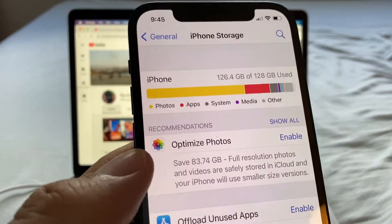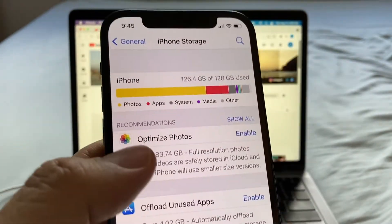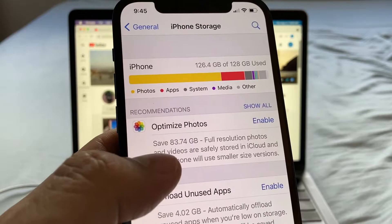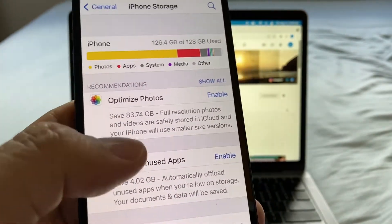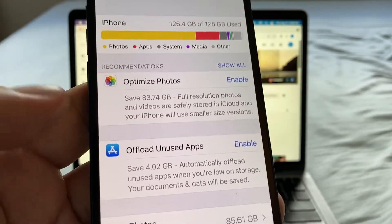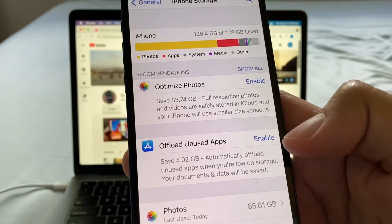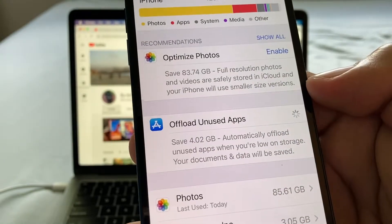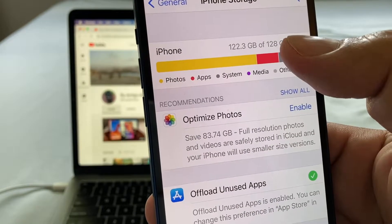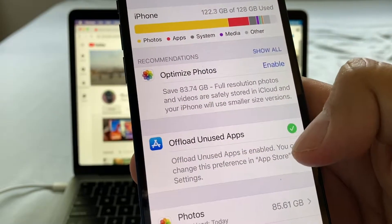Apple is telling you how much you're going to save. By optimizing the photos, you're going to save 83.74 gigs. Also, Apple suggests offloading unused apps — I will save 4.02 gigs. Your documents and data will be safe. I immediately save 4 gigs just by clicking that option.